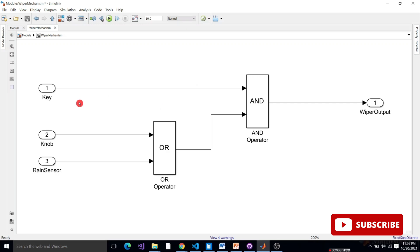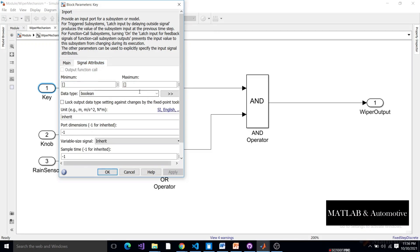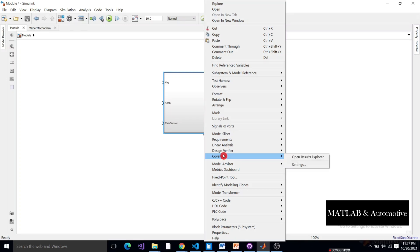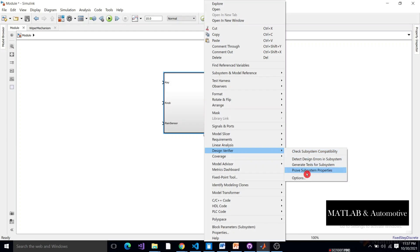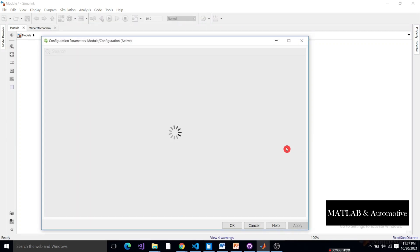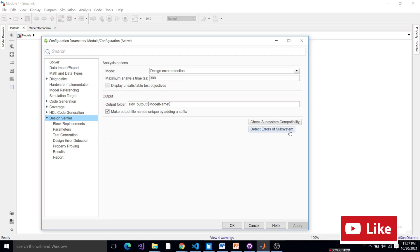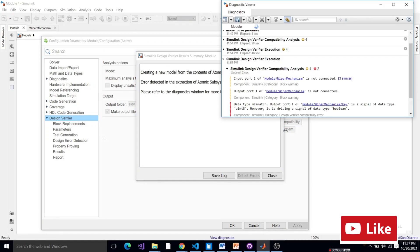Now we will create one error and check the execution. Here we have the port — the input for the ignition key. I will change the data type and convert it to uint. Click Apply. Now go to Design Verifier again and look for errors — detect errors on the subsystem. Here you can observe we got an error.